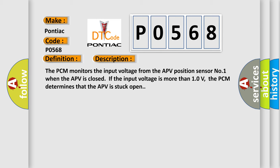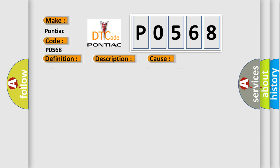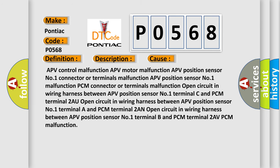This diagnostic error occurs most often in these cases: APV control malfunction, APV motor malfunction, APV position sensor number one connector or terminals malfunction, open circuit in wiring harness between APV position sensor number one terminal A and PCM terminal 2AN, open circuit in wiring harness between APV position sensor number one terminal B and PCM terminal 2AV, PCM malfunction.